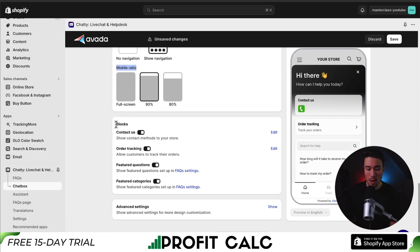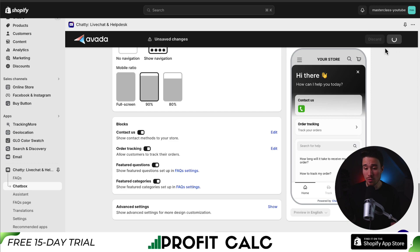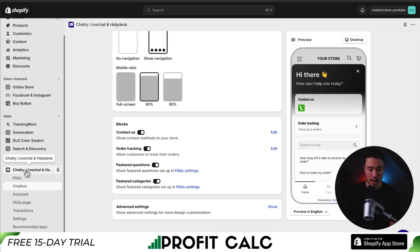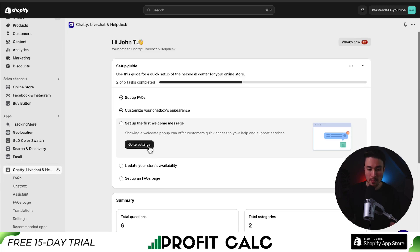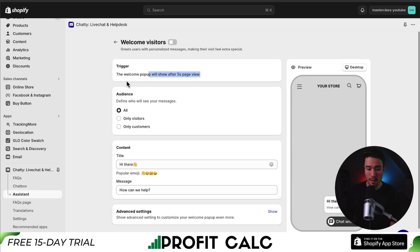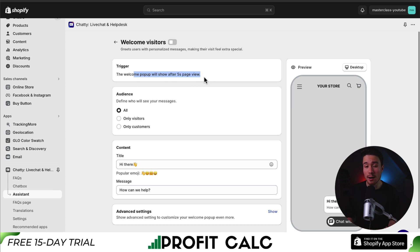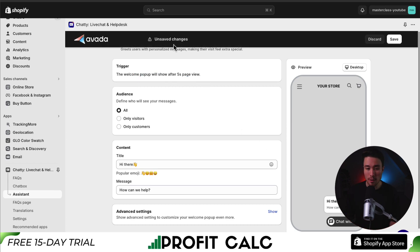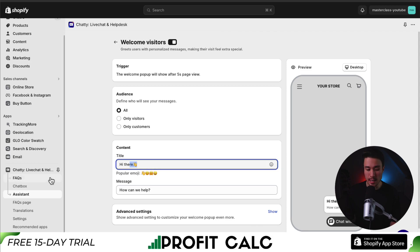For the chat box style, I'll say show navigation and leave it at 90% for the mobile ratio. These are up to you. For the blocks, I'll leave the default for contact us, order tracking, featured questions, and featured categories. I'll hit Save in the top right to finalize those changes. Let's head back to the homepage of Chatty and set up our first welcome message. This will be under Assistant, and it's the pop-up message that shows up after five seconds on the page view. I'll just turn it on and leave it as the default.